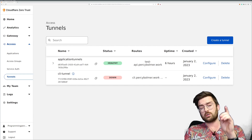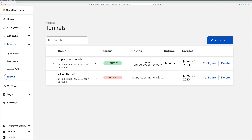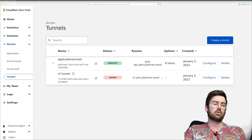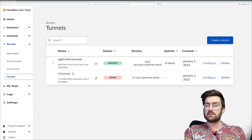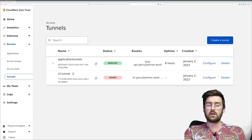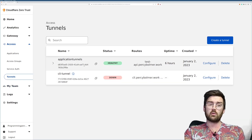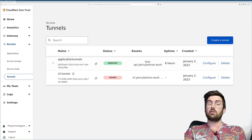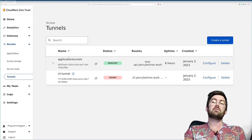This video will expect that you know what an access tunnel is and that you have a Cloudflare Zero Trust account with a tunnel up and running. So I recommend that video first if you haven't done it.